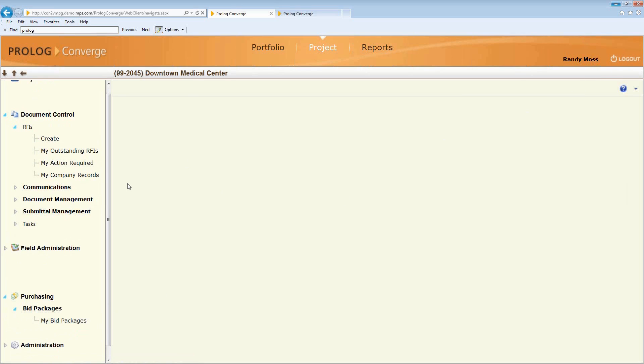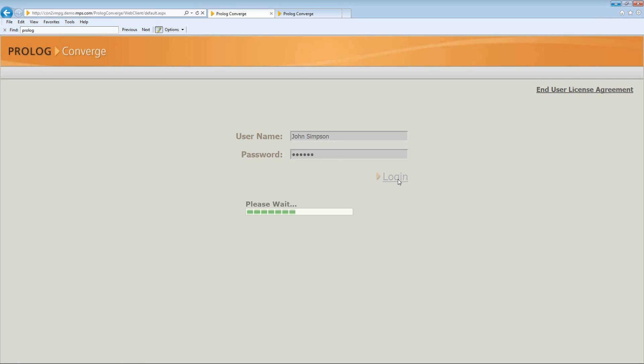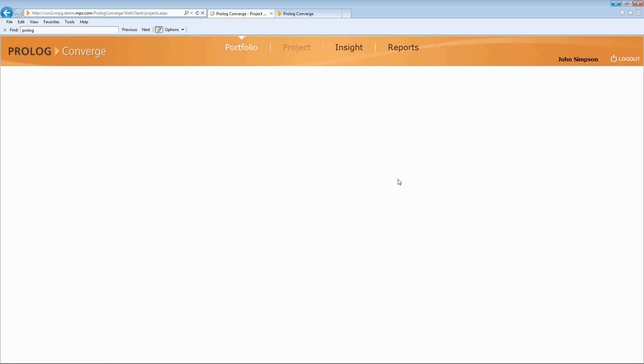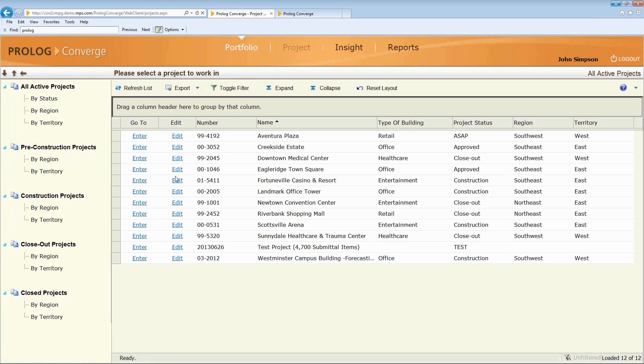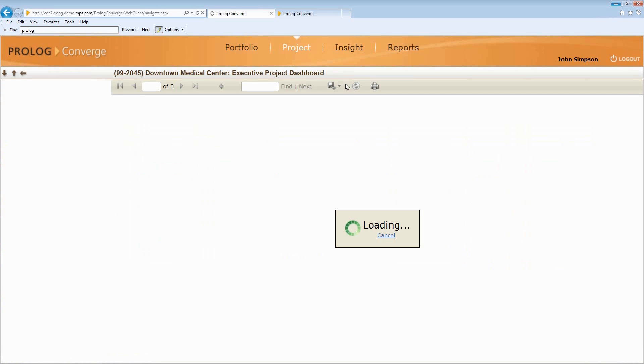Let's go back to the project manager role and show some other features. So I'm going to log back in as a project manager. Now, I'm going to enter back into our Downtown Medical Center project. And the next area that I want to show you is called Insight.